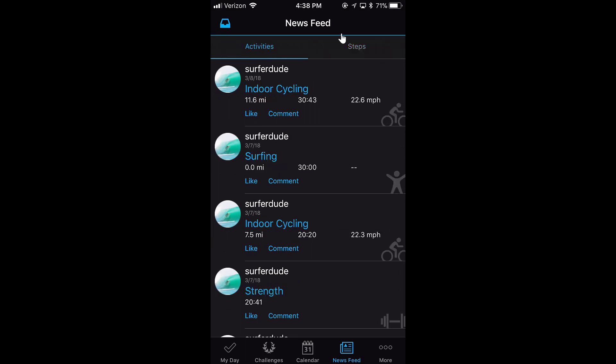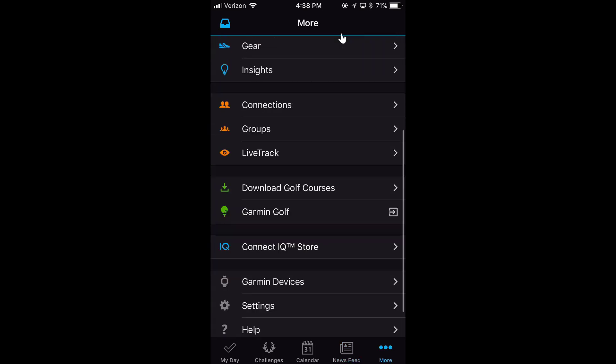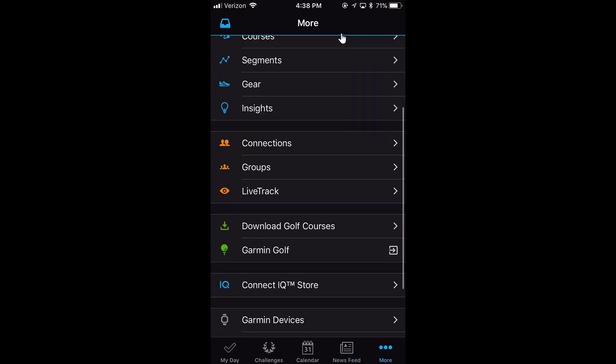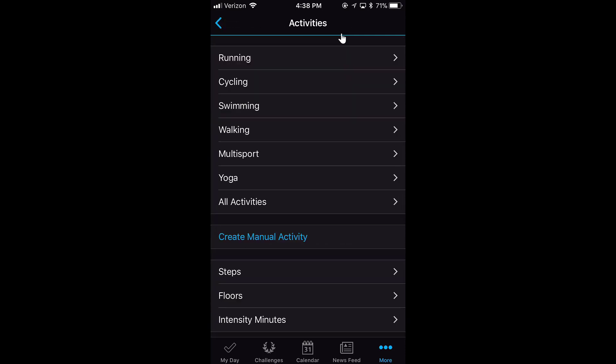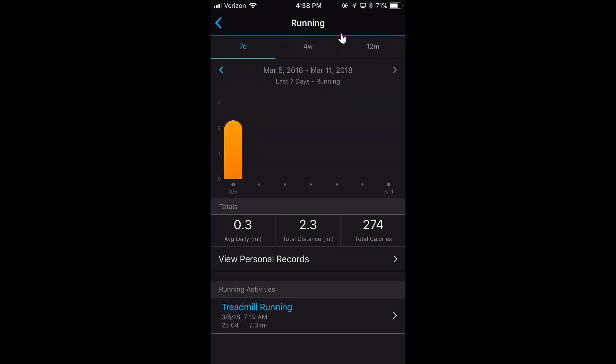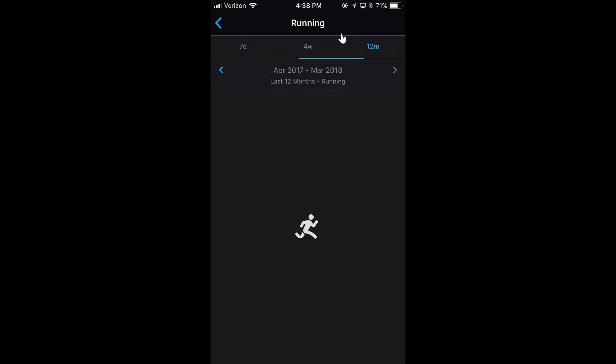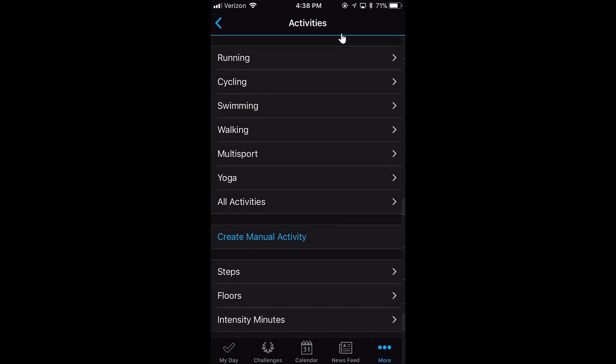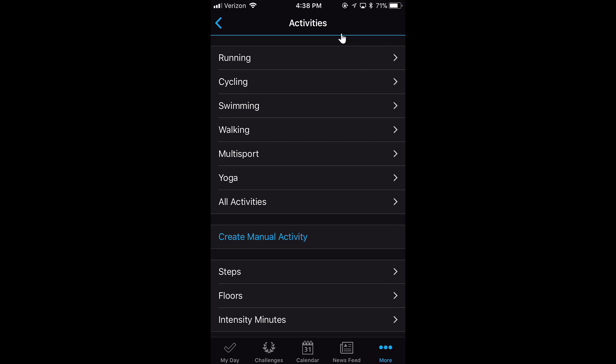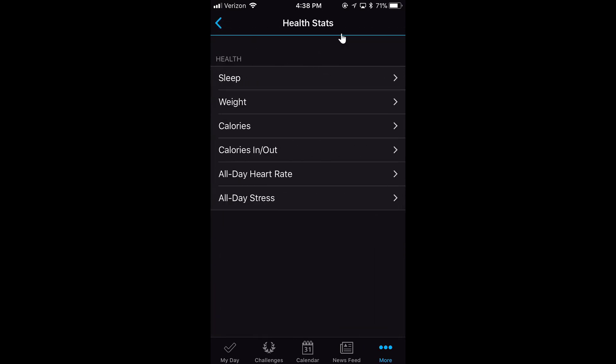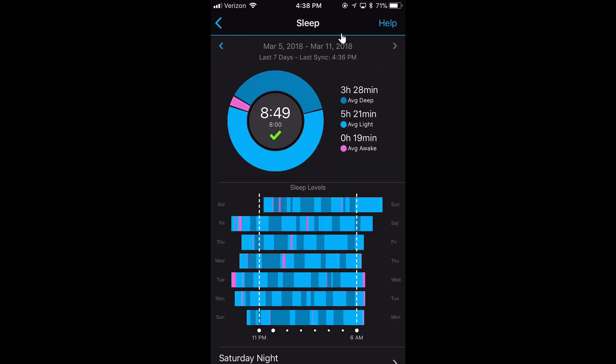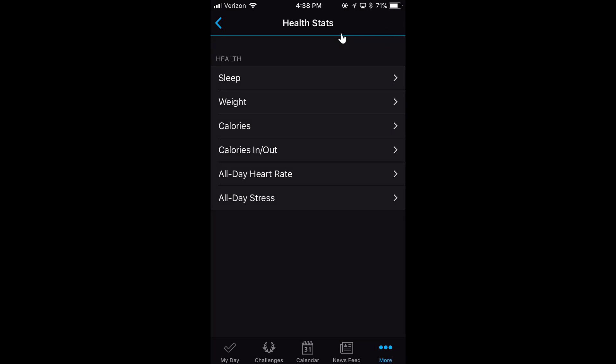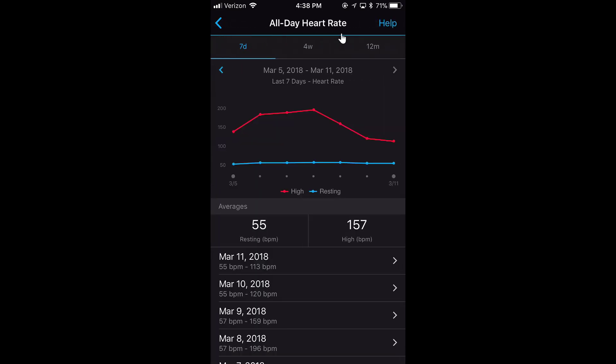If I click More, this is where I can get more detailed into everything. I can see my Activities and click one of these to see like my running activities. There are seven days, four weeks, twelve months. I can see my Health Stats, which again I already showed you, like if I click on sleep. This is just a different way. This shows me my sleep for the last seven days. There are multiple ways to get through the same thing.